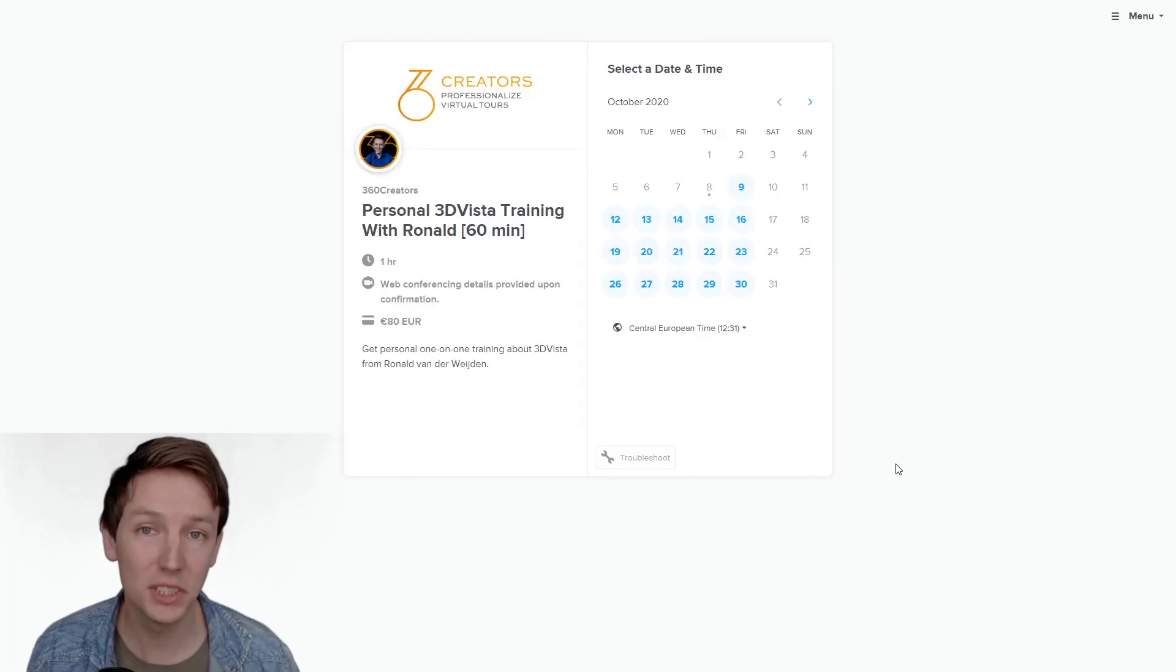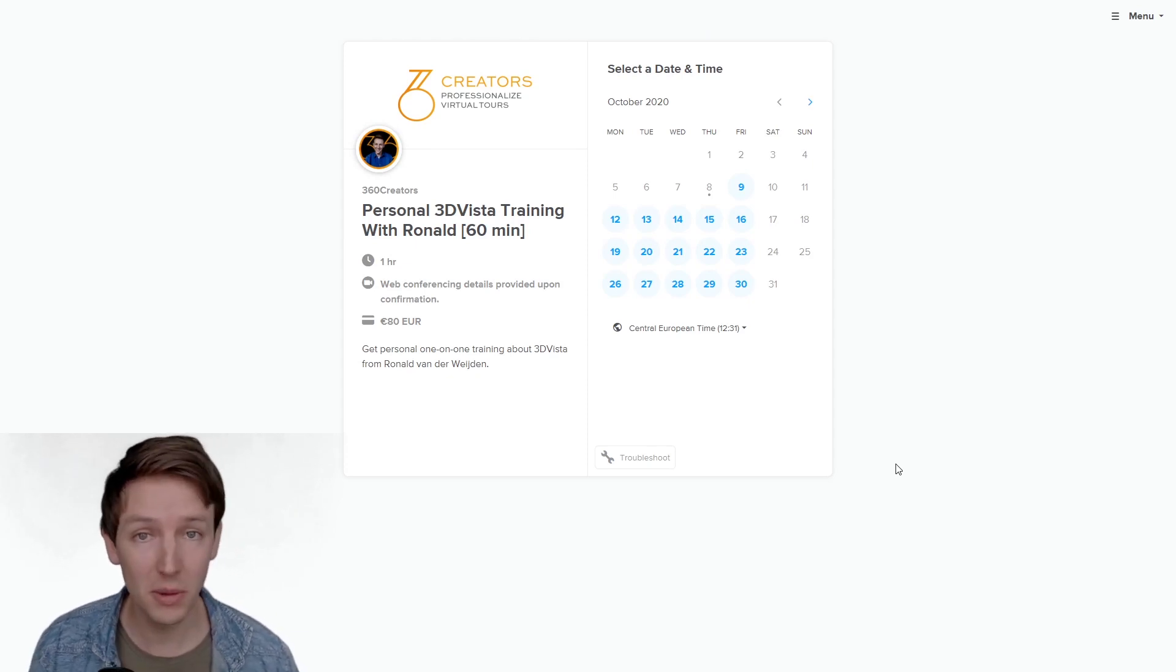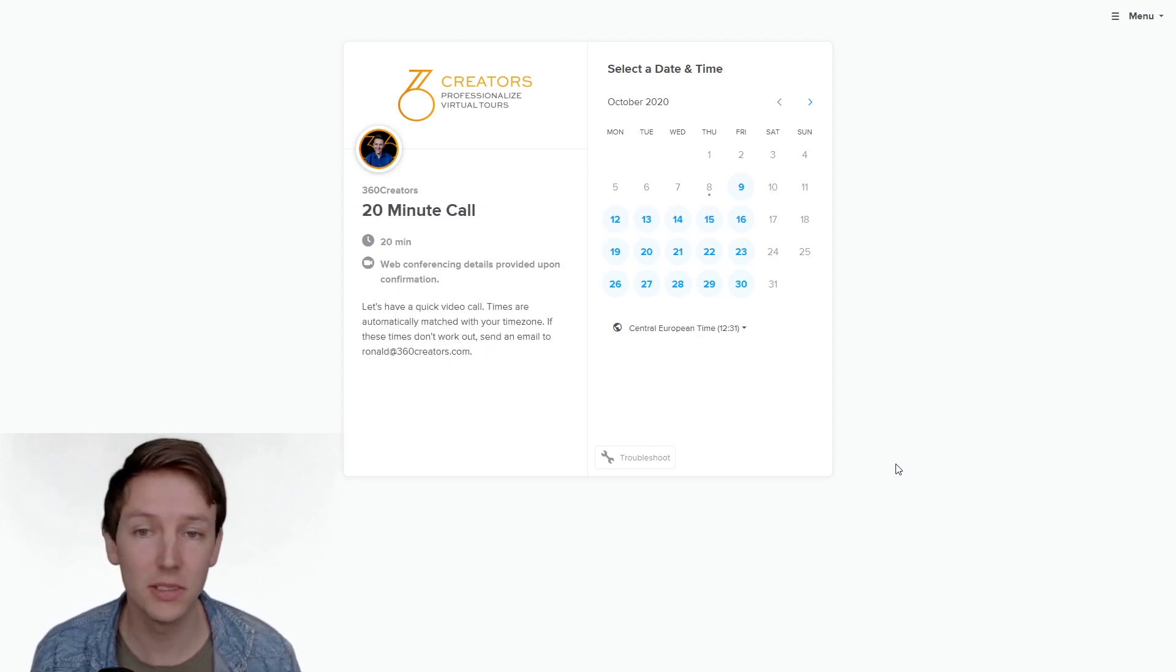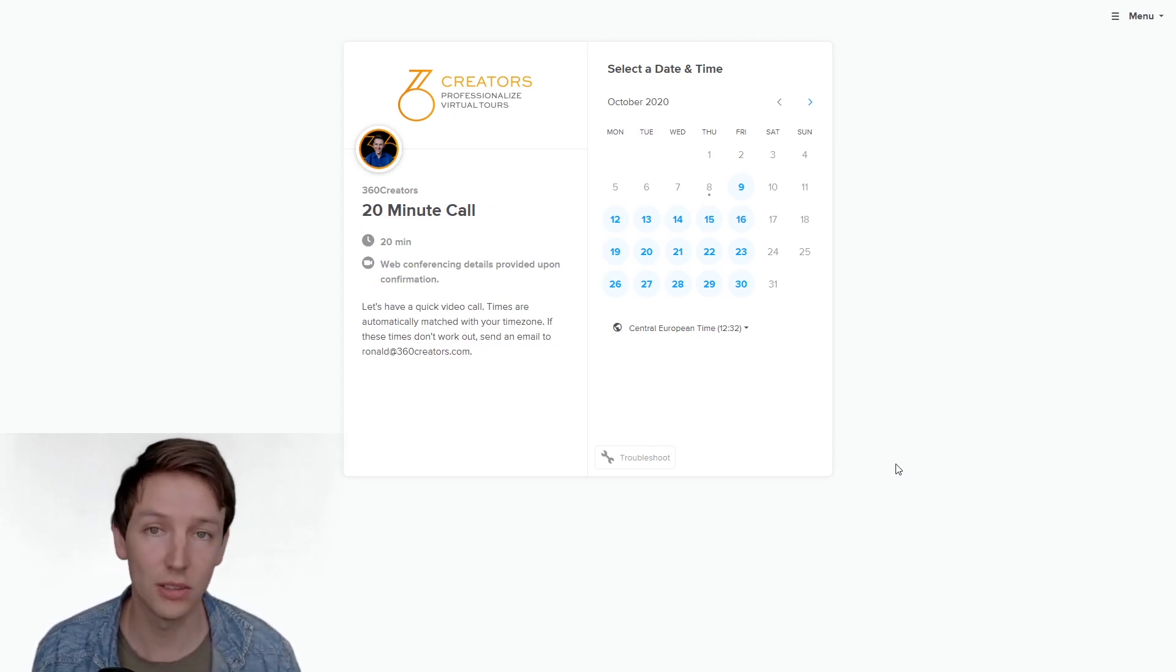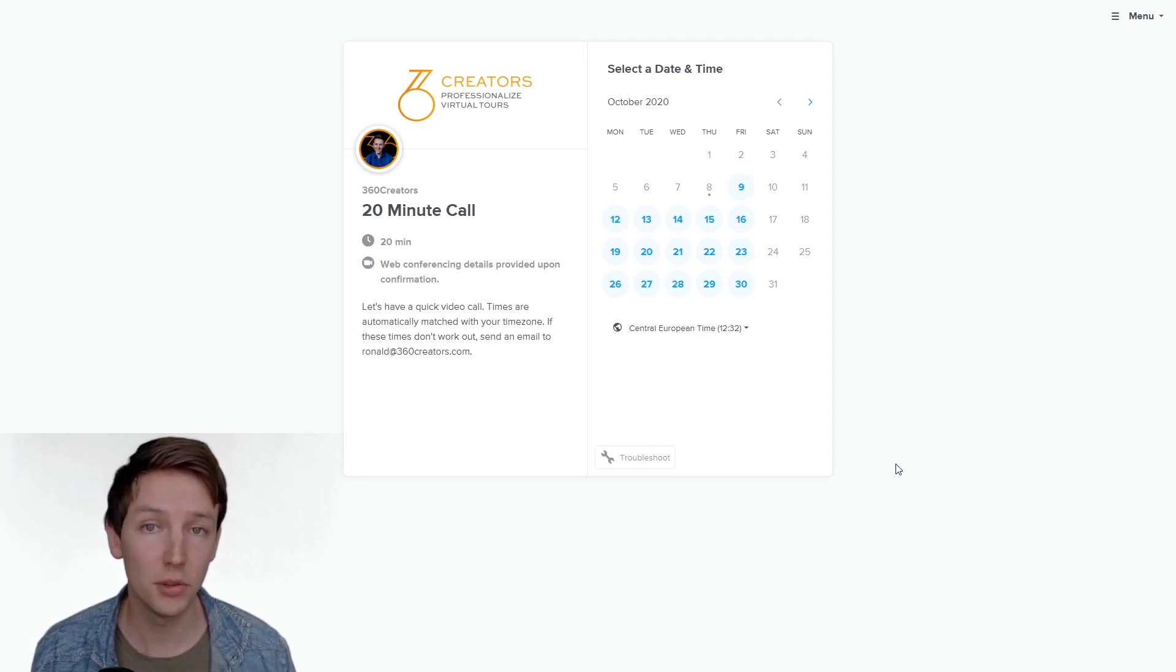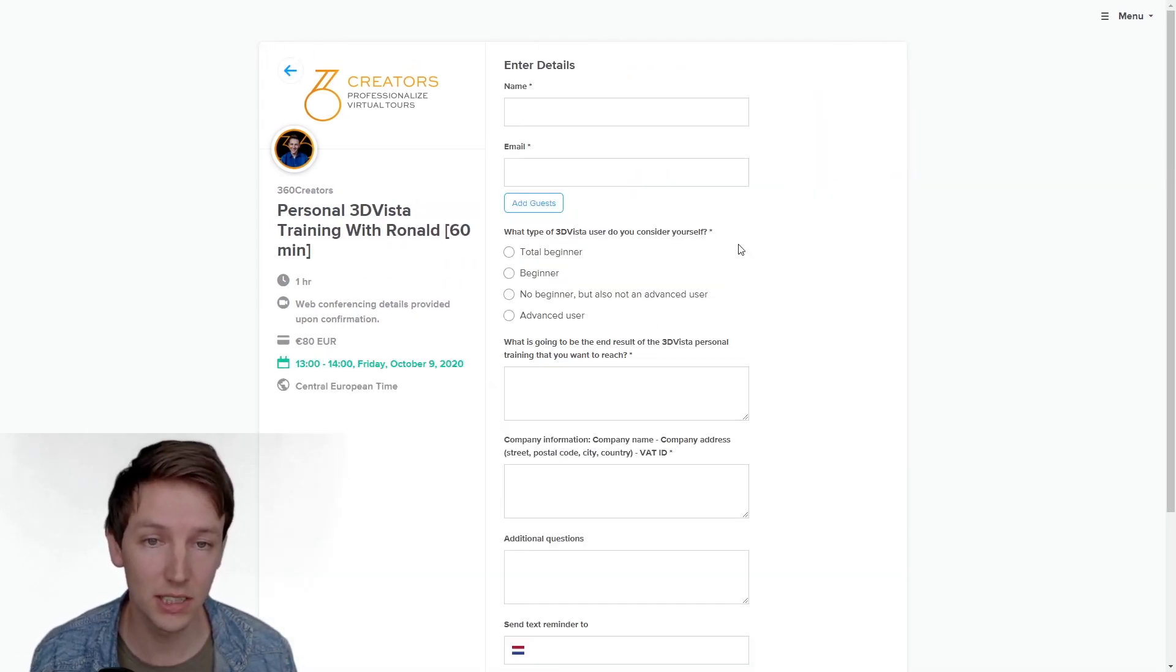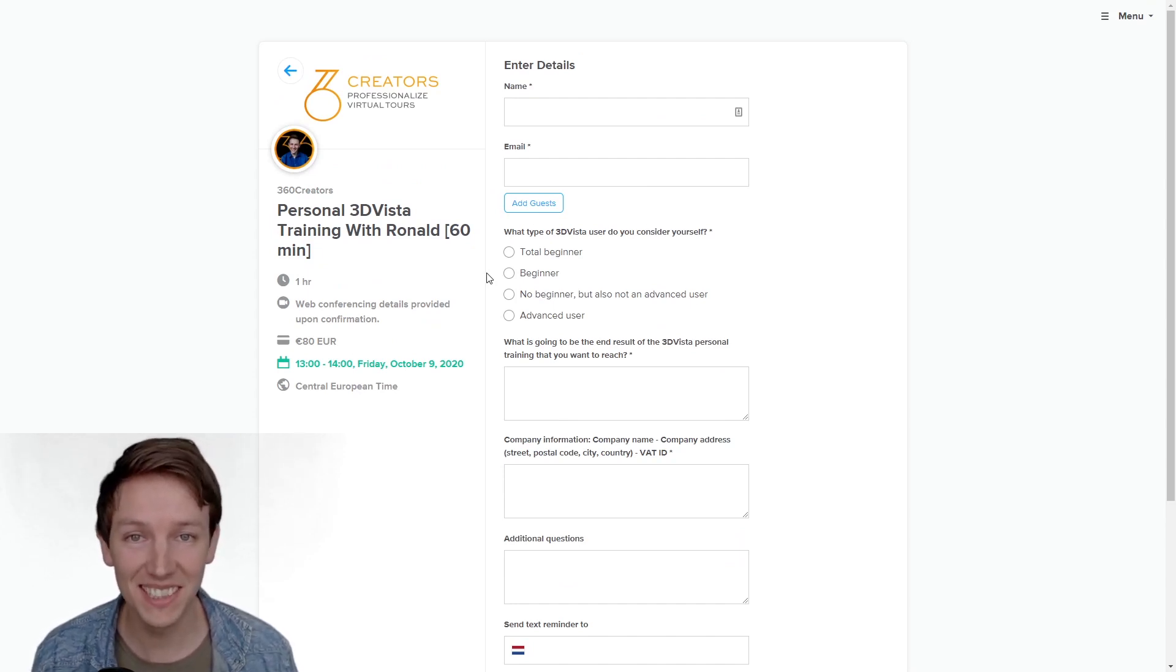So my company 360 Creators offers 3DVista training for people like you. You might be having certain questions around 3DVista on how to do that, and if that's the case you can first schedule a free 20 minute call with me to see what are the questions and stuff like that. It's all over Zoom so it's a video call, we can do screen sharing and stuff like that. And after you make the decision you can just book a time and say okay this time I want to have a training, and you can fill in all the details and schedule the event. So I hope I can help you this way. See you later.